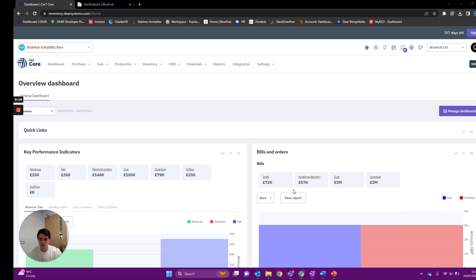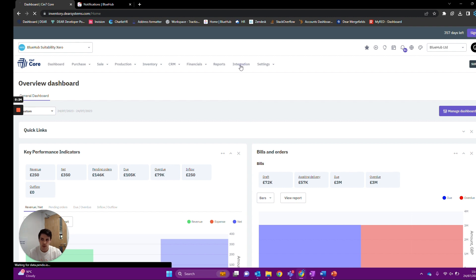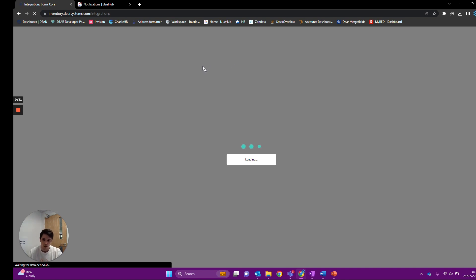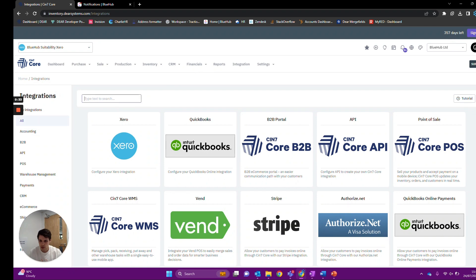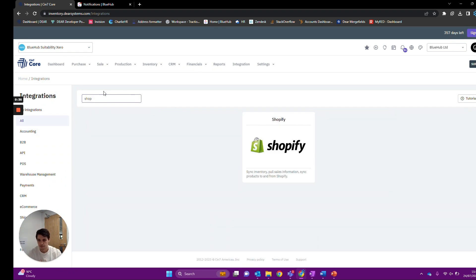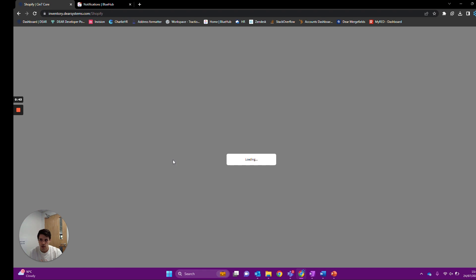Here I've got a fresh instance of Deer where I'm going to be adding the integration, so you can follow along with me. First step is the integrations tab where we'll find any integrations you want to add into Deer, including the native Shopify integration. From here you can search for Shopify to find the Shopify-specific integration, click into it, and we'll be given the Shopify integrations page.